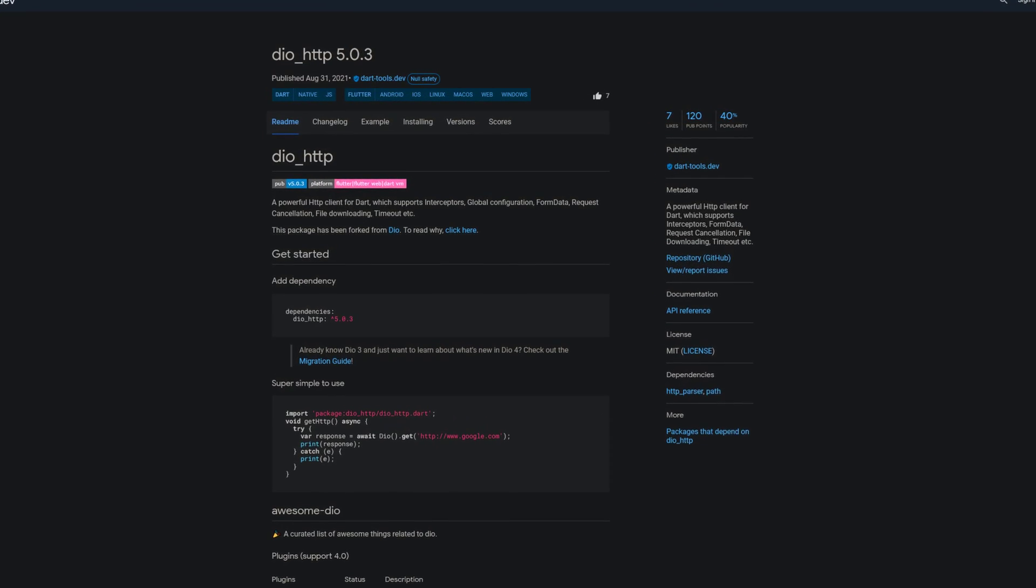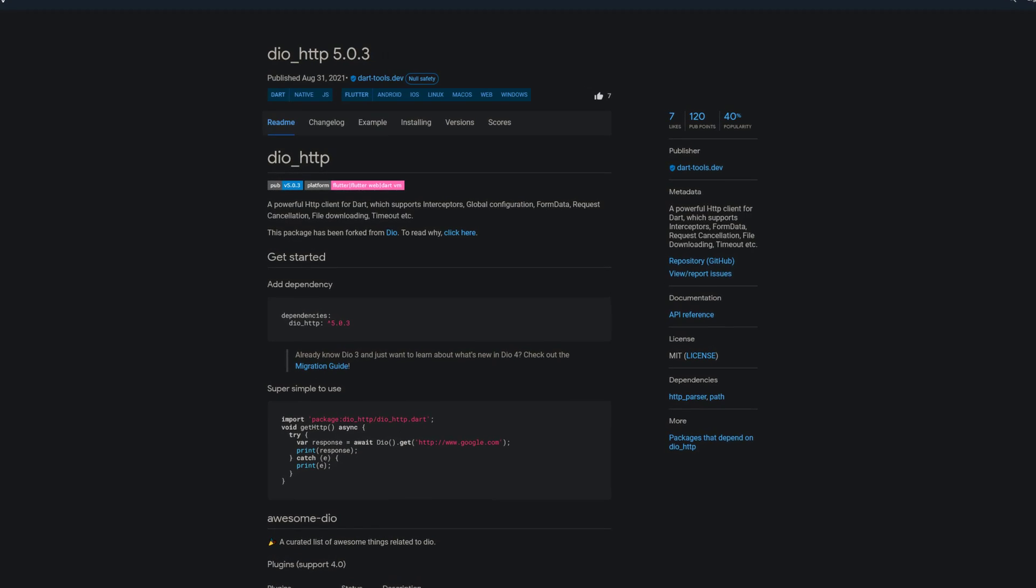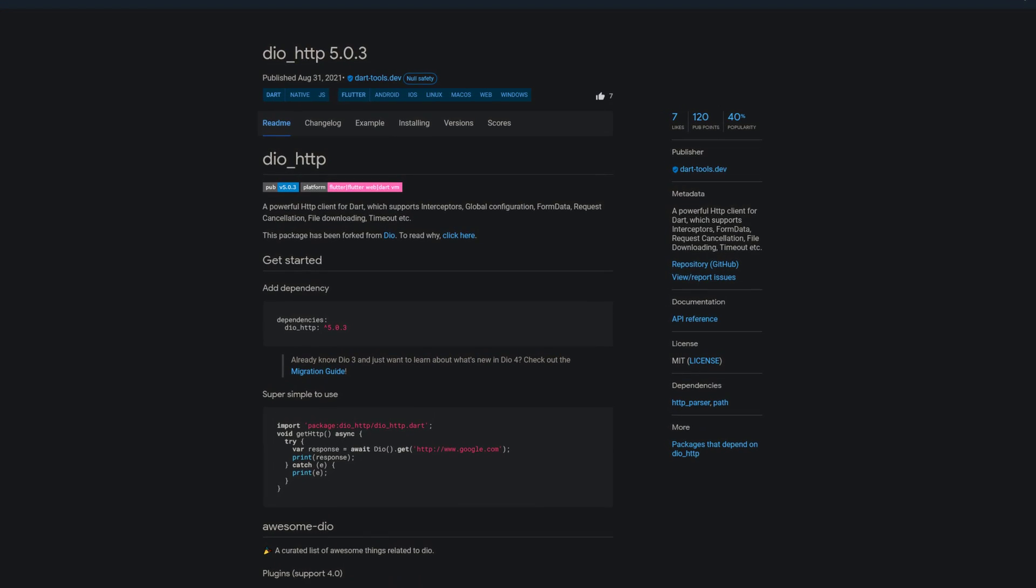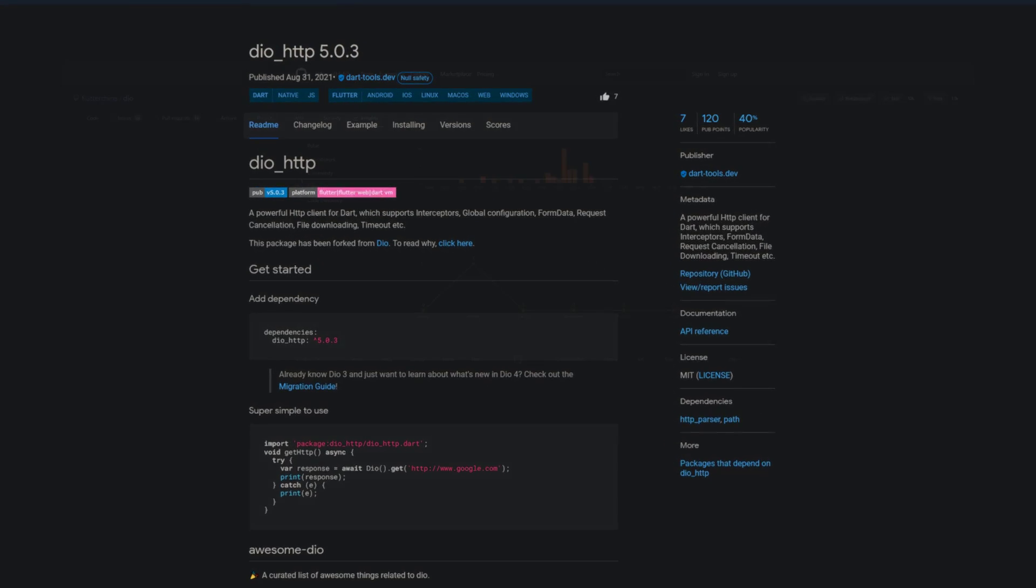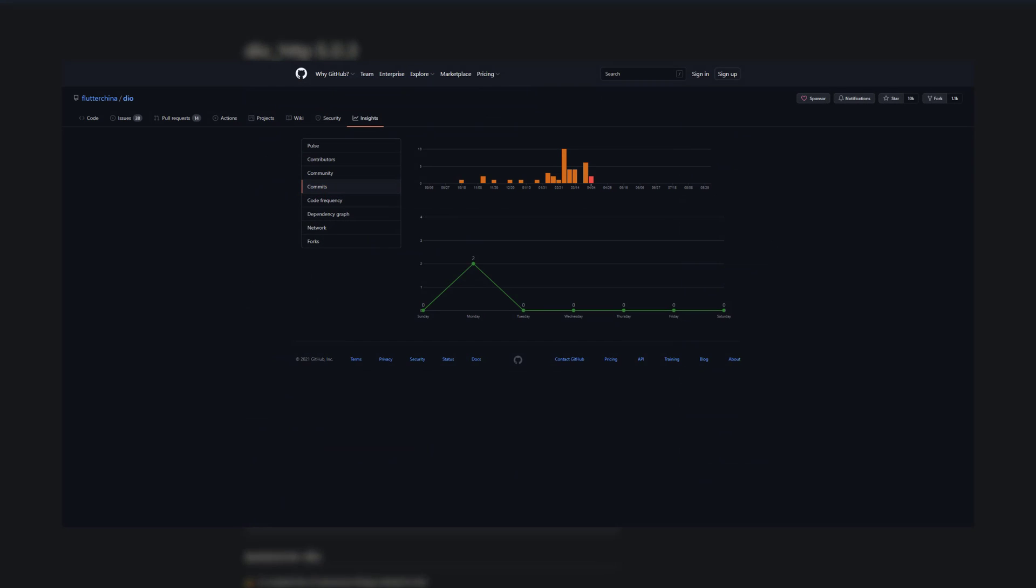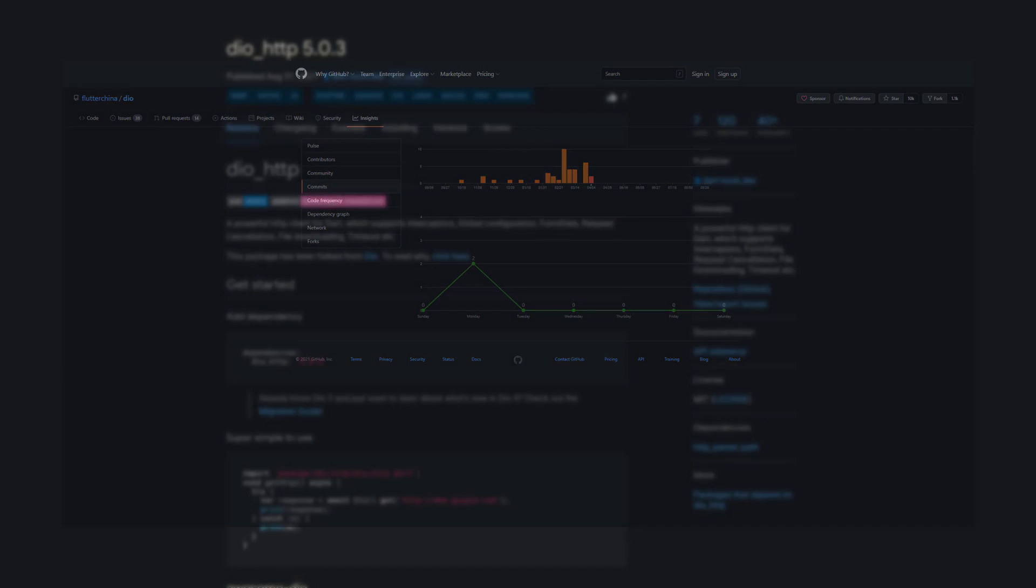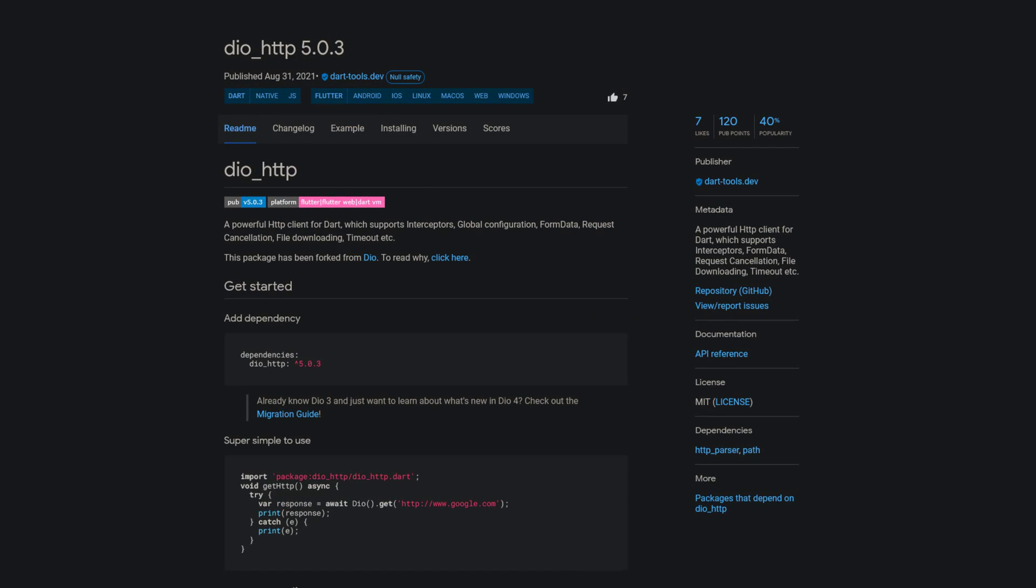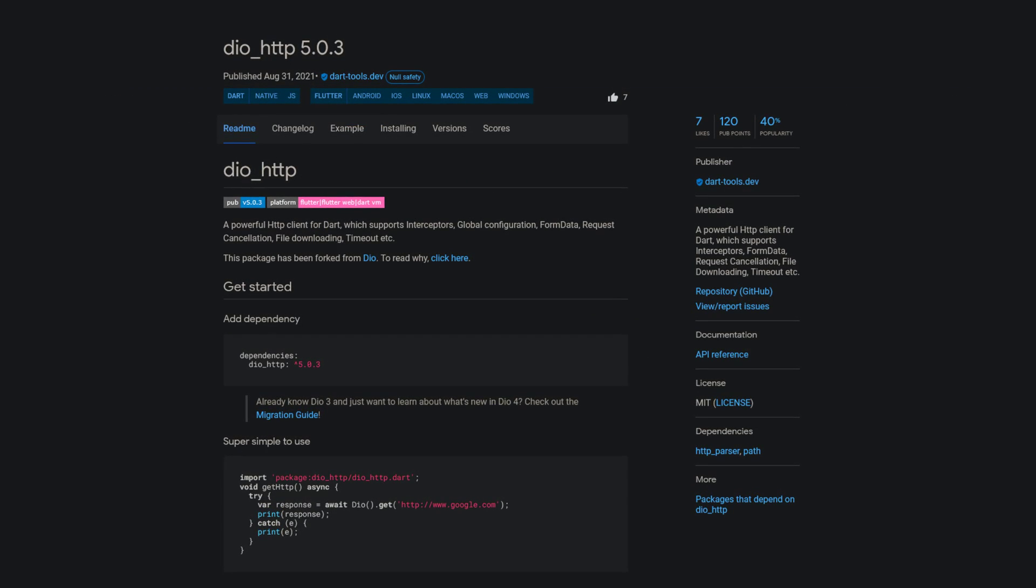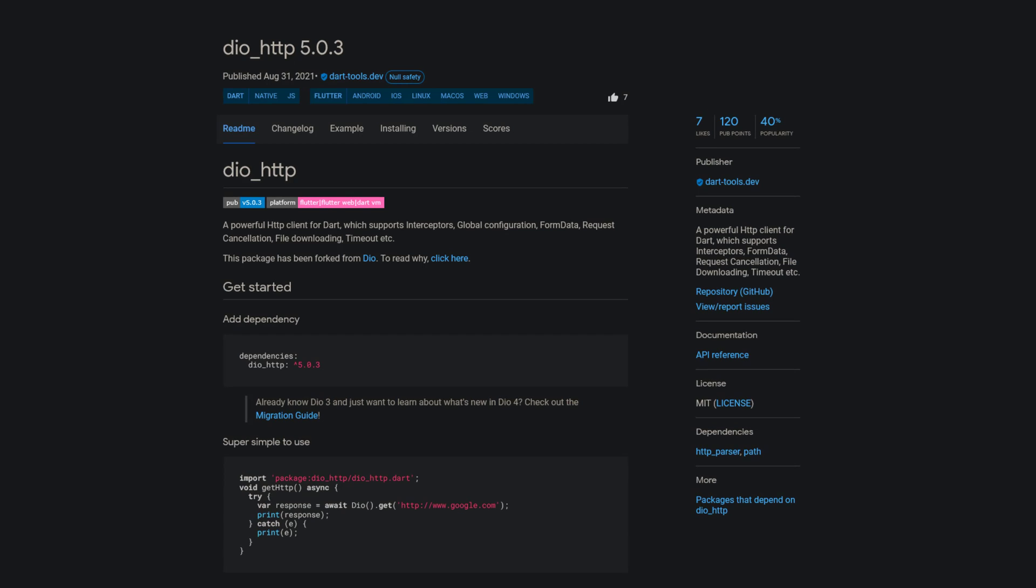You are probably wondering what the point of this package is when there is already a package called Dio. Well, unfortunately the original contributor of Dio went inactive for several months, which means that the package is no longer maintained. The aim of this package is to keep the project alive and to continue fixing bugs.